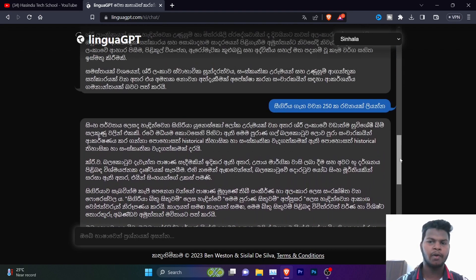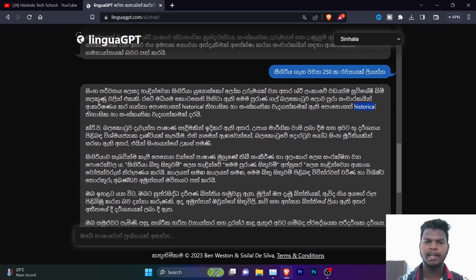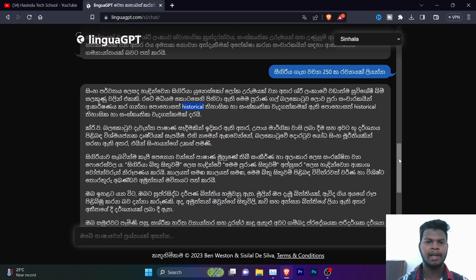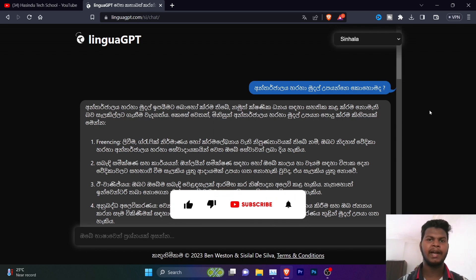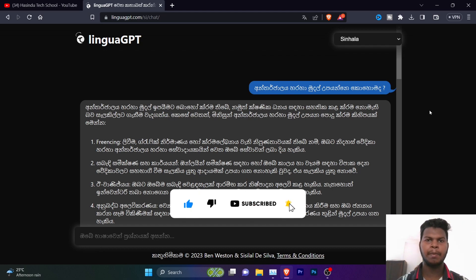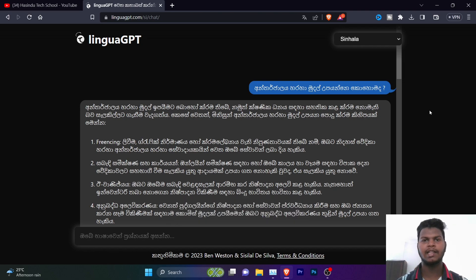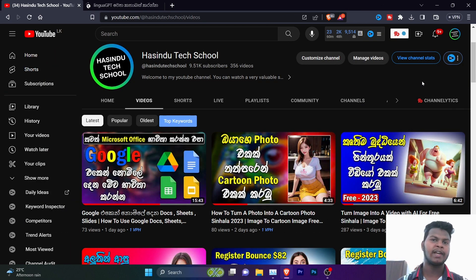This is also a question for Mahitha. If you have any questions about Mahitha, you will have to fix it on your website. Please comment on the video and in the chat group. Please like and comment on this video.